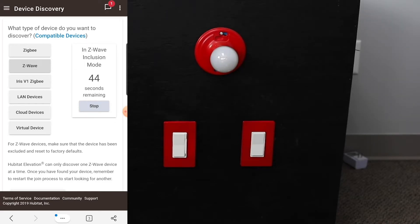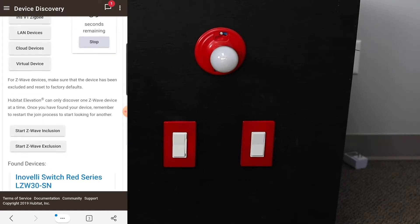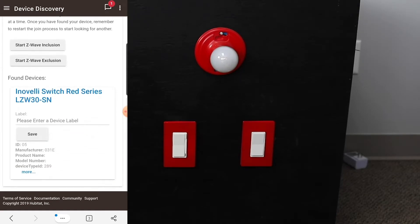There you go, you can see it turn green. And now that we know it's all paired, you can scroll down and you'll actually have your found devices down here.